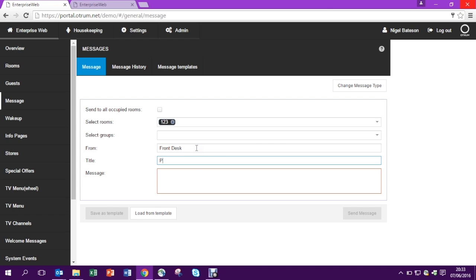So let's tell the guest who the message is from, give a title for the message, and then a body text for this message.